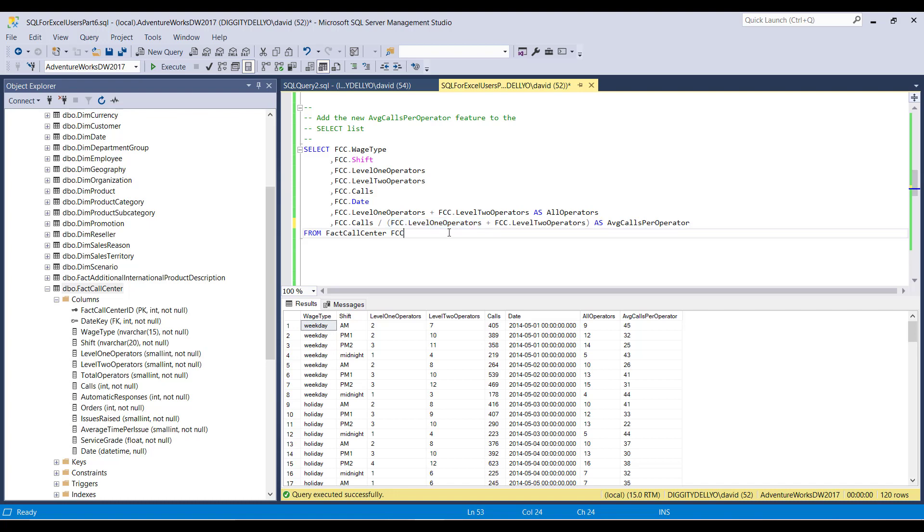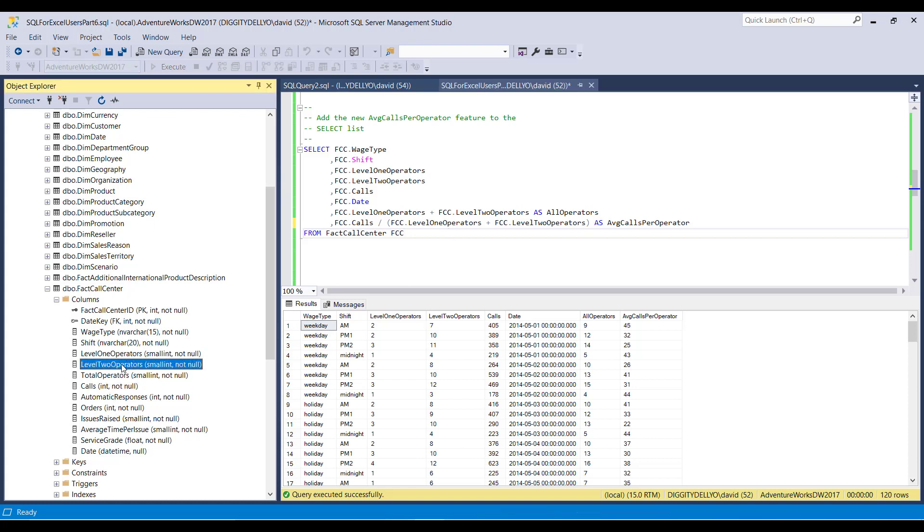So here you have it. Cool. I understand, Dave, why I need the parentheses. I understand that I'm working with mathematics with three different integers. You know, the calls, the level two operators and the level one operators are all different types of integers.